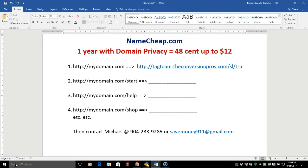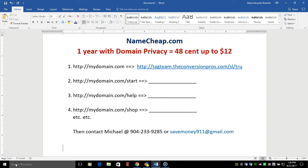In closing, once again, we recommend Namecheap.com because it offers the most service at the lowest price. You will have your domain name for one year with domain privacy for as little as 48 cents for the entire year. That's 4 cents a month or up to 12 dollars for the year. That's only one dollar a month. If your business isn't worth at least one dollar a month, you're really not in business. You really have a hobby. So it's extremely affordable here and then you can redirect it to the domain of your choice.